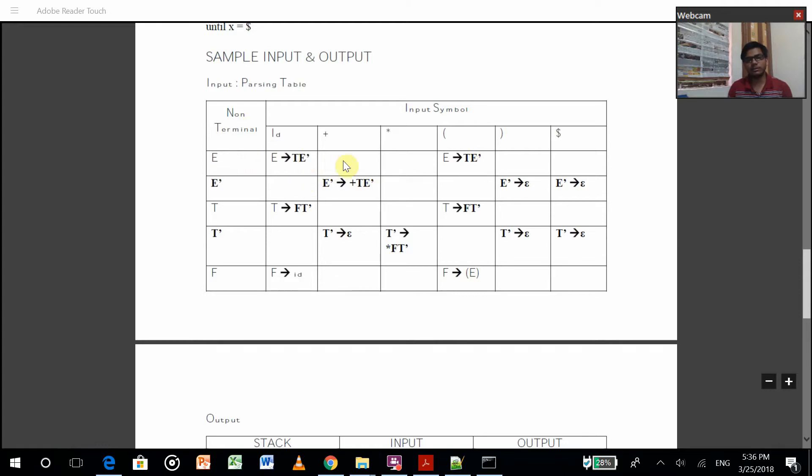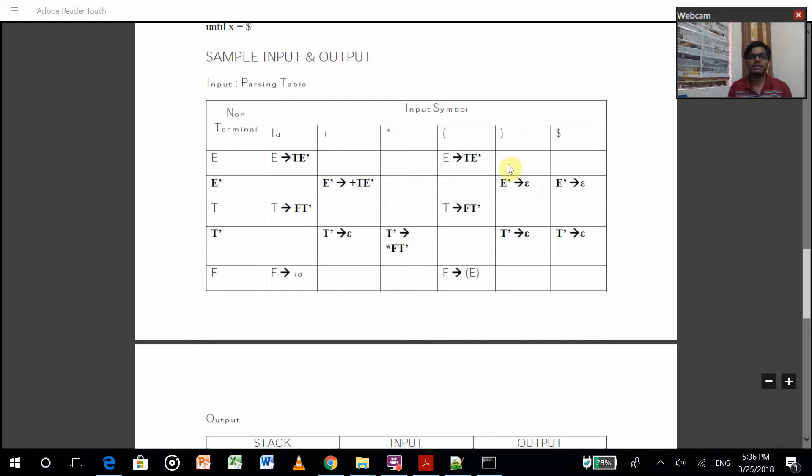If the first contains epsilon, then we need to put this E dash produces epsilon in the follow position. That procedure is a long task.